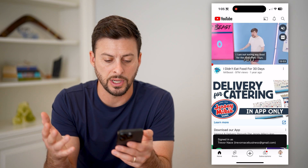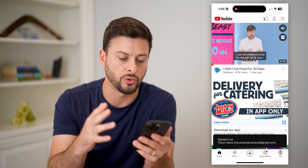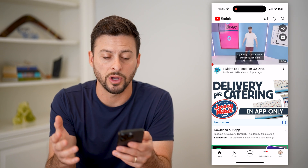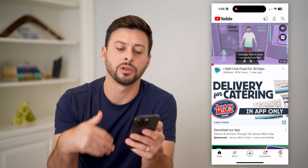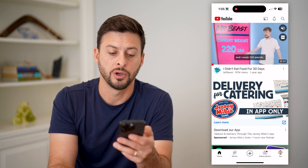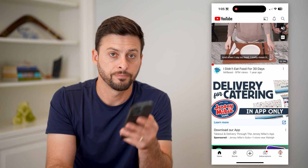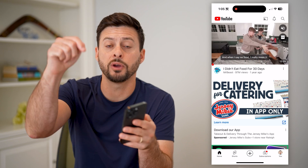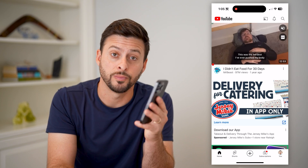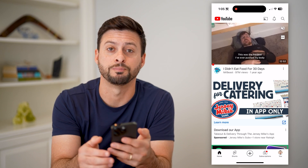And then basically you're signed in as your normal account — you can watch videos and it'll keep track of all those videos and all of that stuff. Hope this helps. If you have any questions on that, leave them in the comments below, and we'll catch you on the next one.